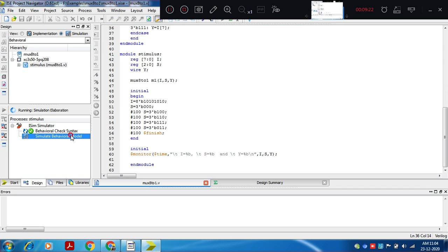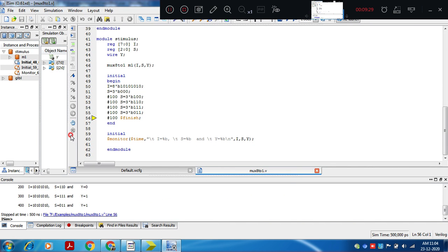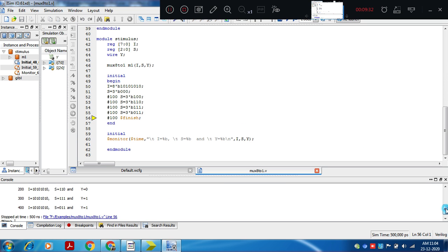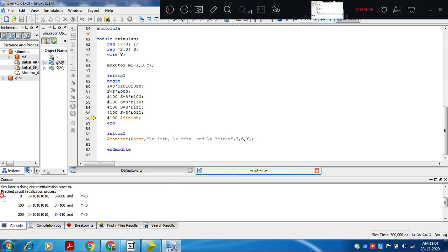Now we click on simulate behavioral model. We can observe the simulation data. Initially at time 0, i value is the 8-bit value 10101010. S value is 000. When all select lines are 0, i0 value should be assigned to y. The bits of i in order are i7, i6, i5, i4, i3, i2, i1, i0.